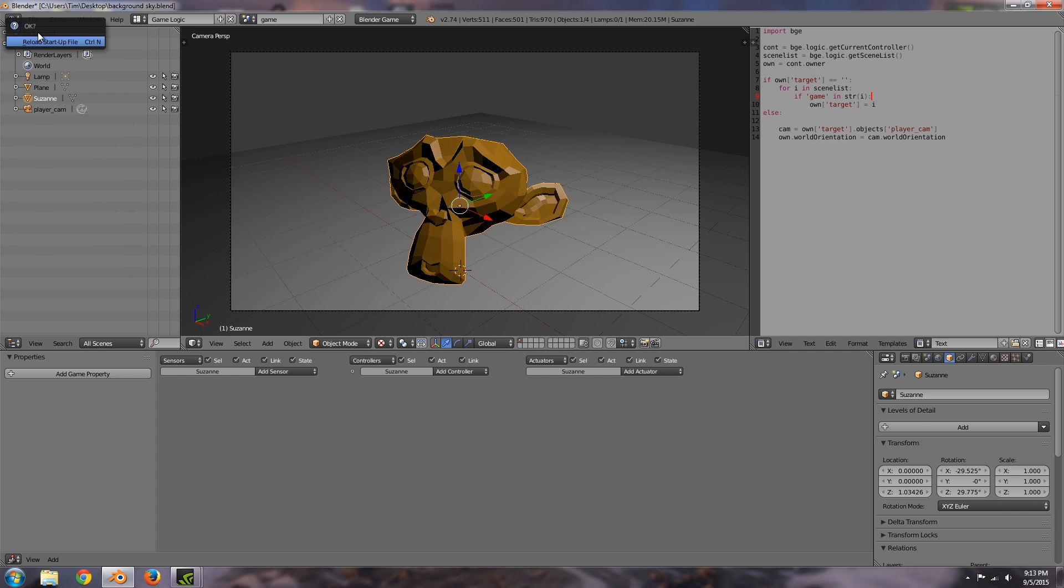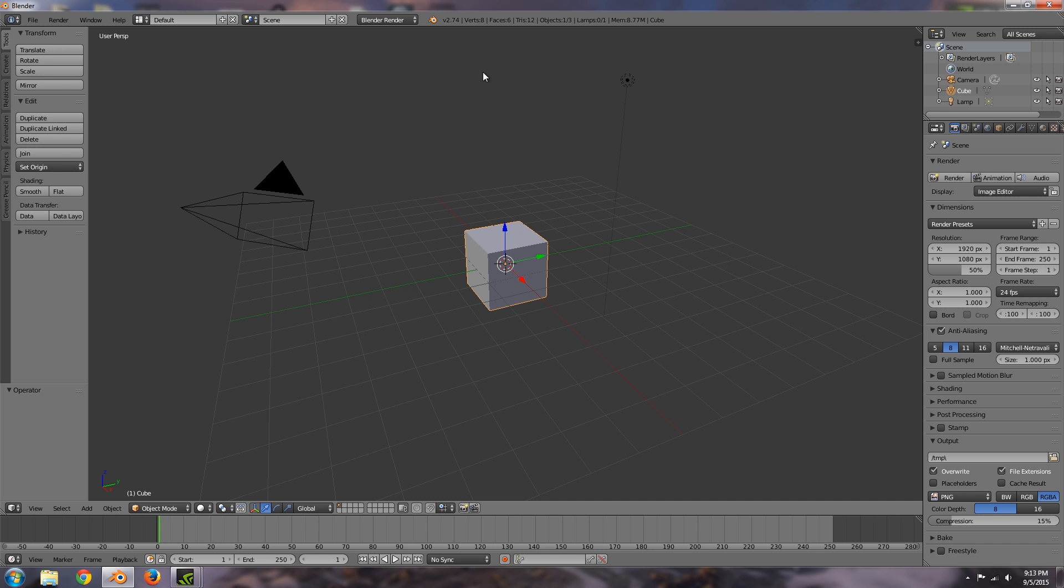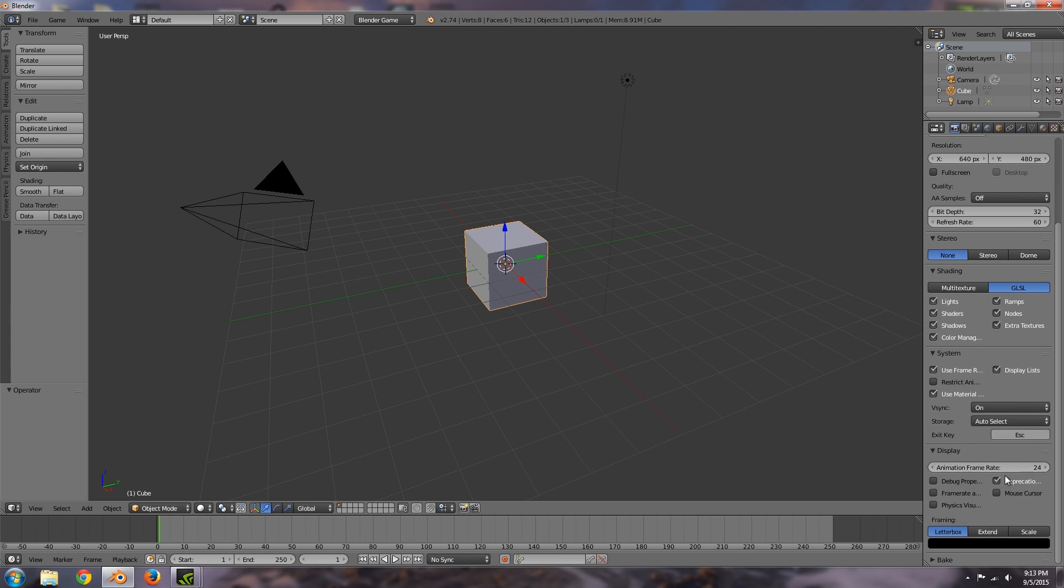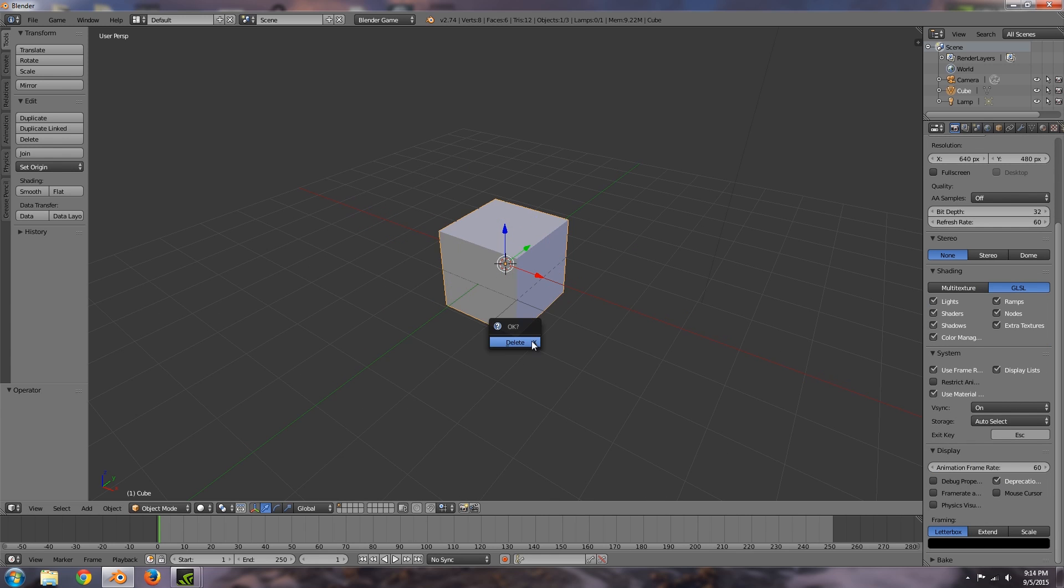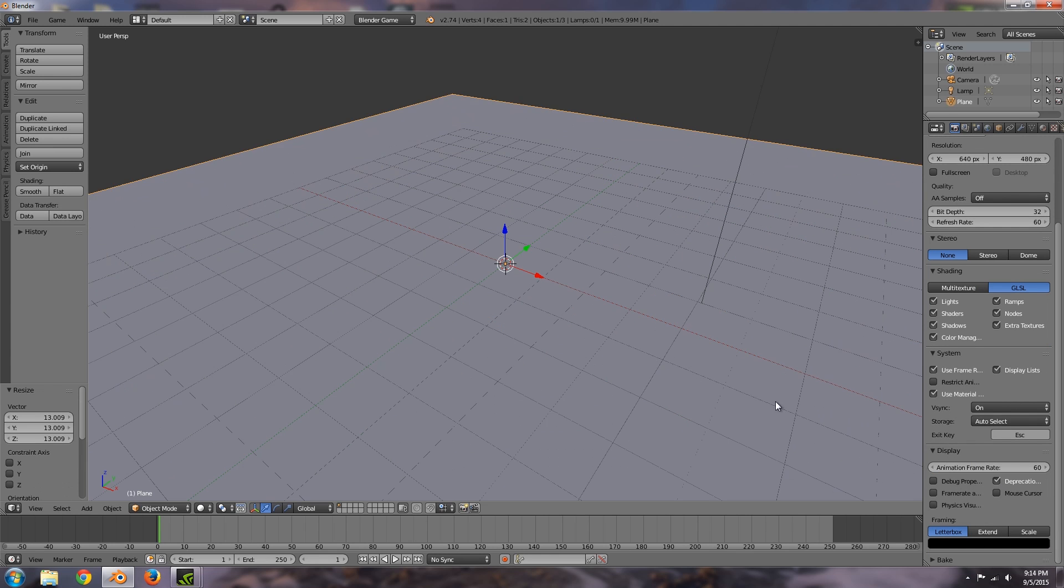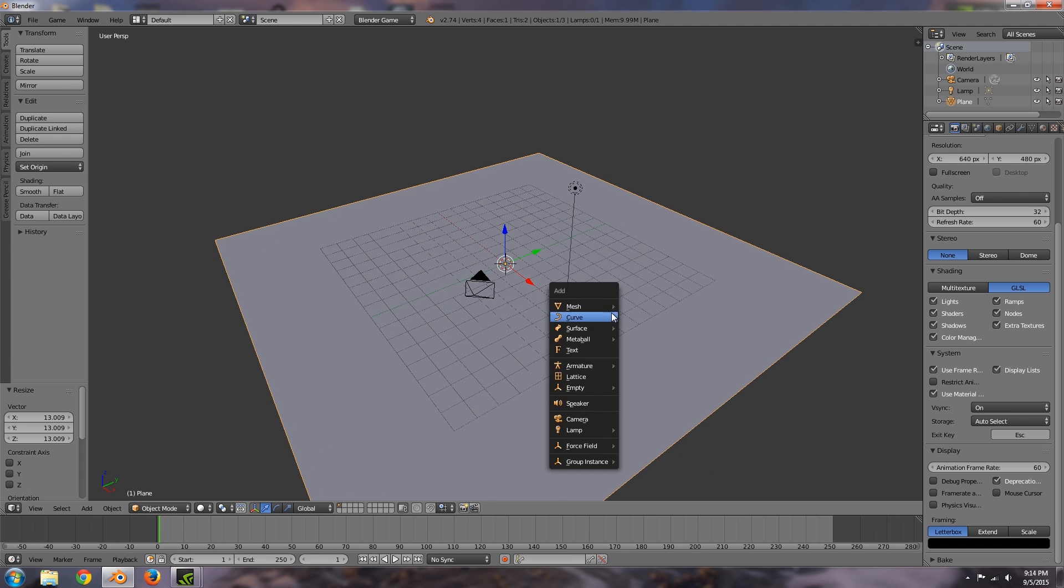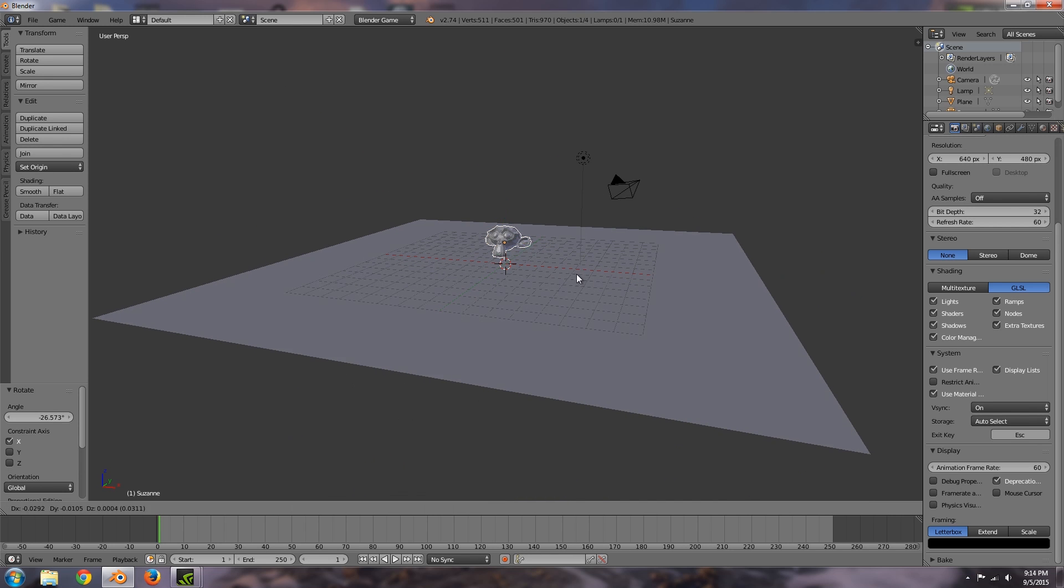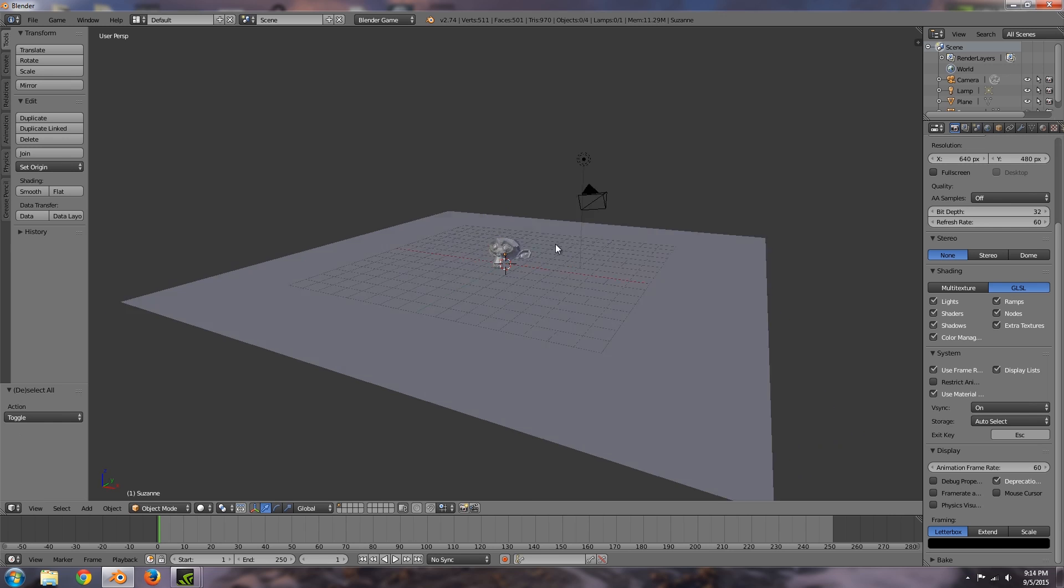So the first thing we're going to do is open up a new file. I'm going to choose Blender Game, GLSL and an animation frame rate of 60. Over here we're going to make our first scene so this is going to be the floor. Then I'm going to add myself a monkey and move it down like so.